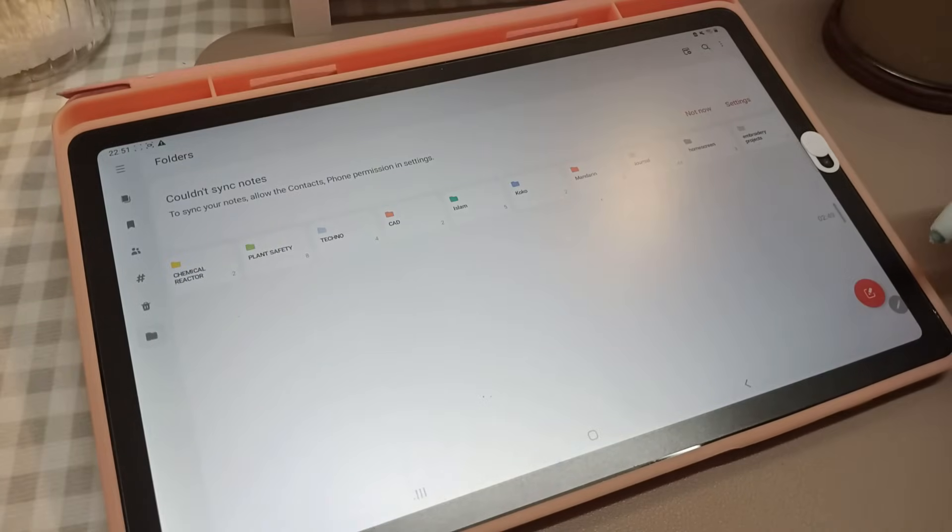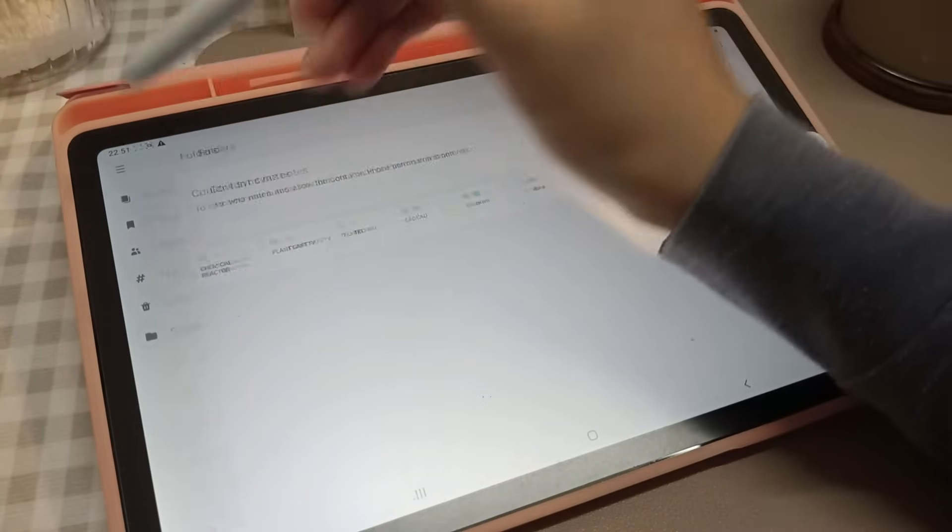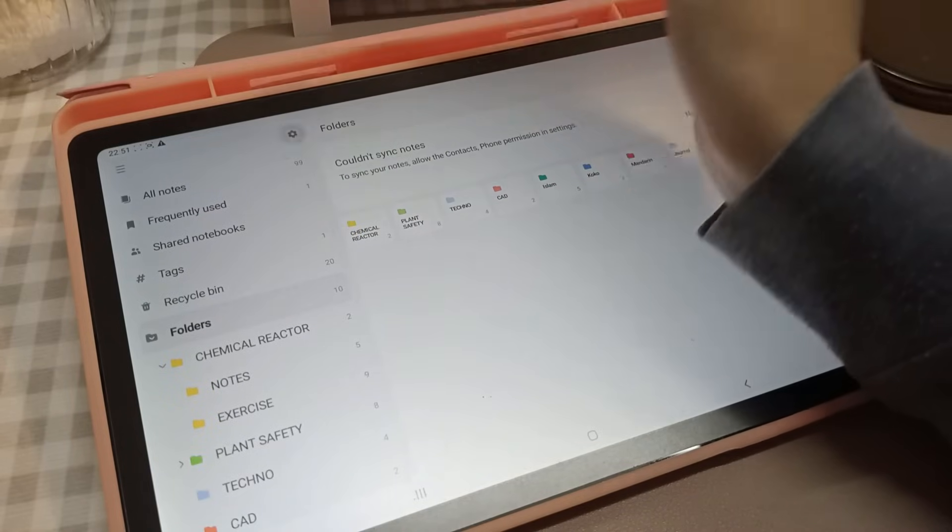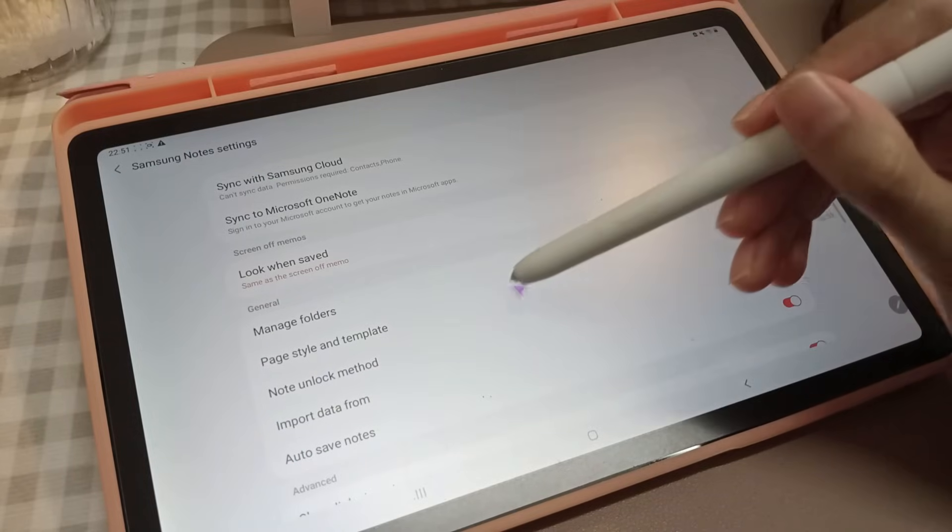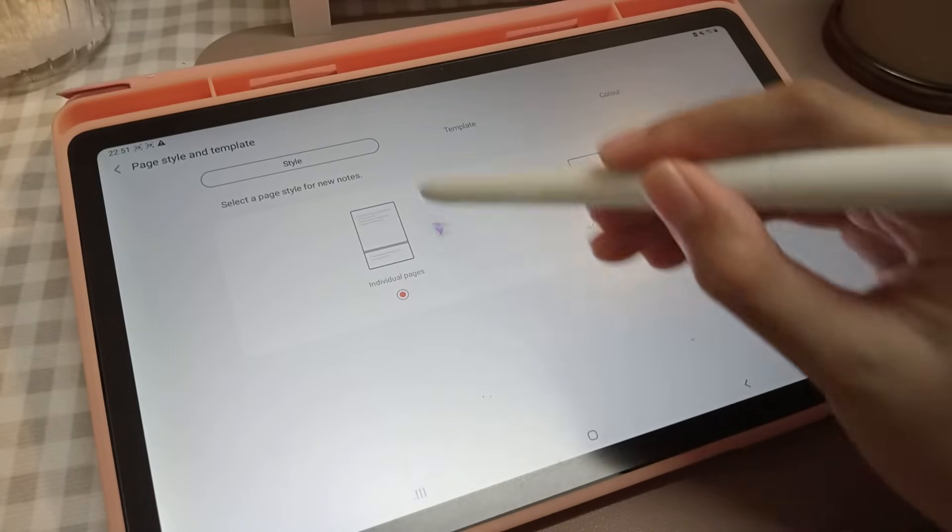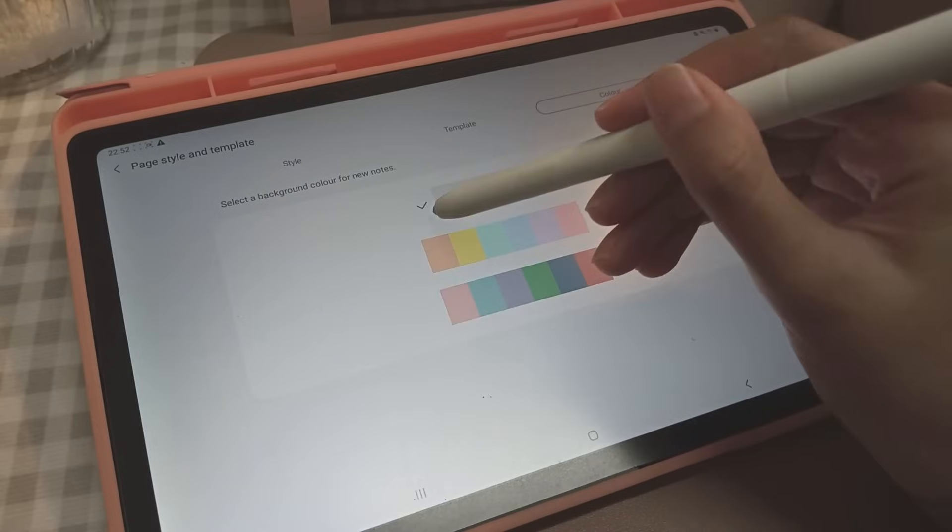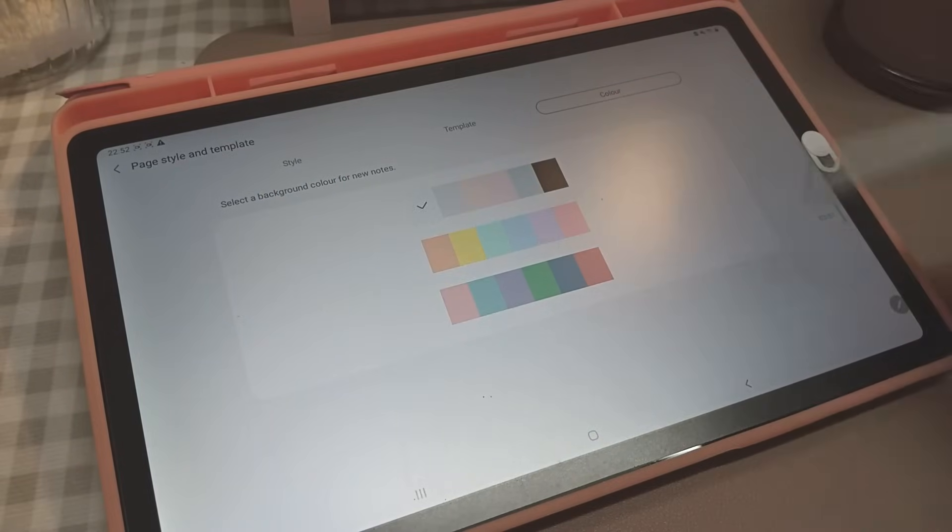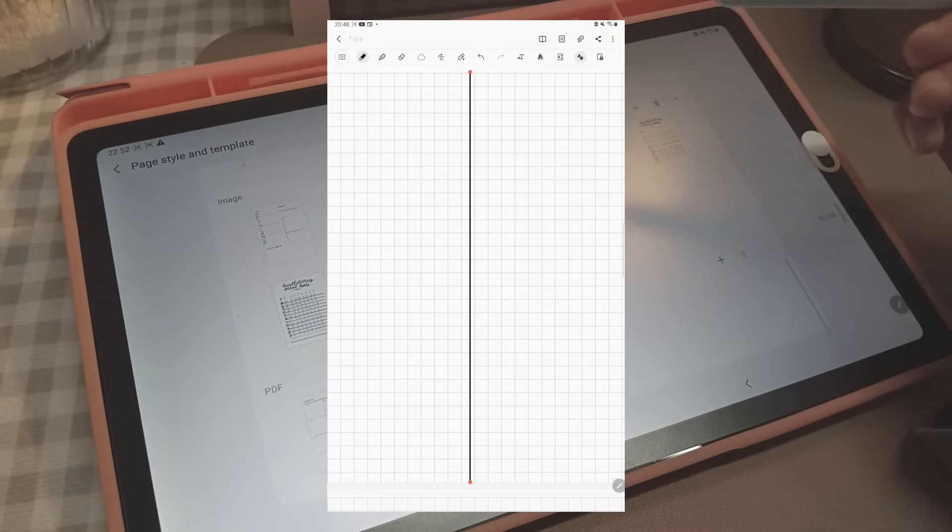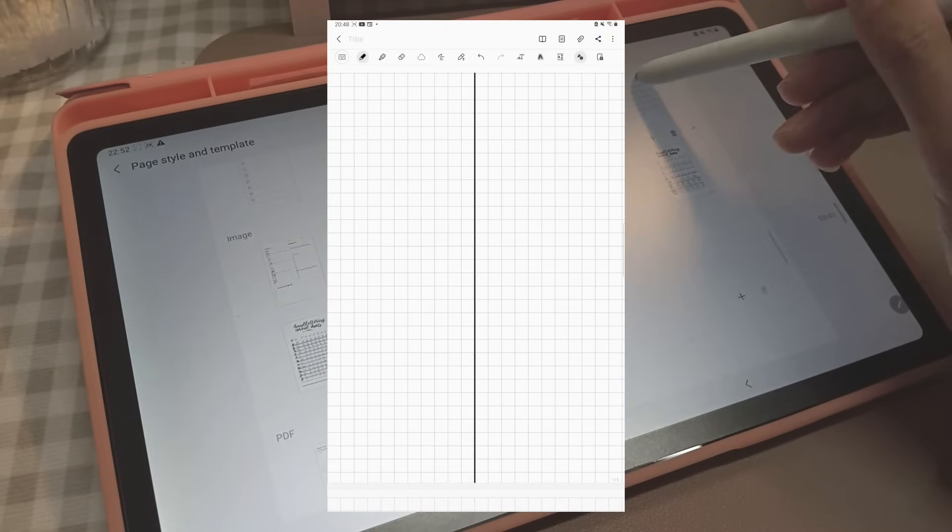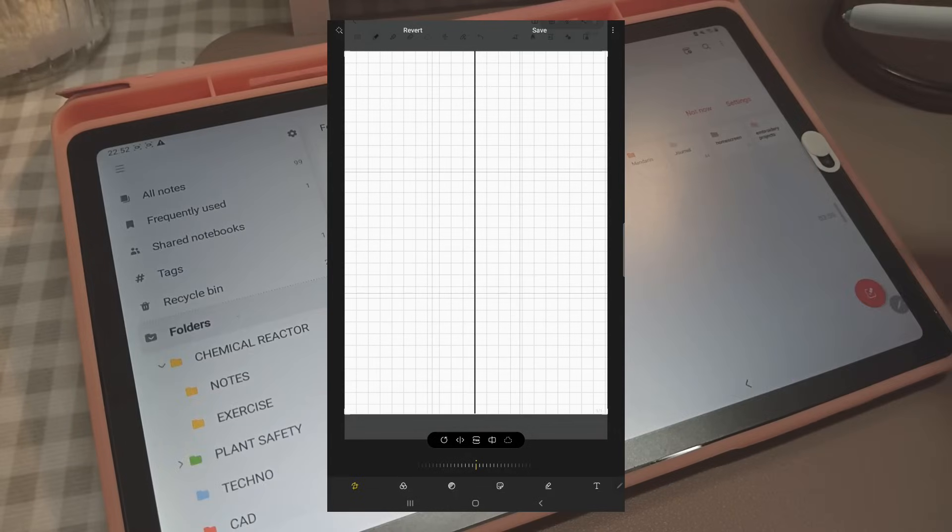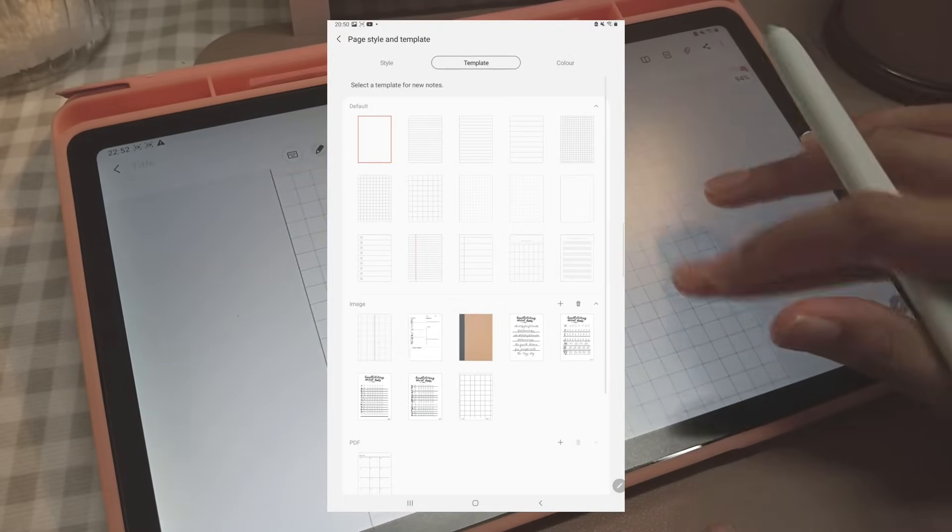Number three: setting a page template. It may be tiring to constantly switch templates or colors, so to have a default template, go to settings, style and page template. Here you can choose individual page or infinite page, your preferred template, and color. If you don't find the template you want, you can import your own. I like my note split down the middle, so I draw a line in the grid page, screenshot, crop to size, and upload it in Samsung Notes.